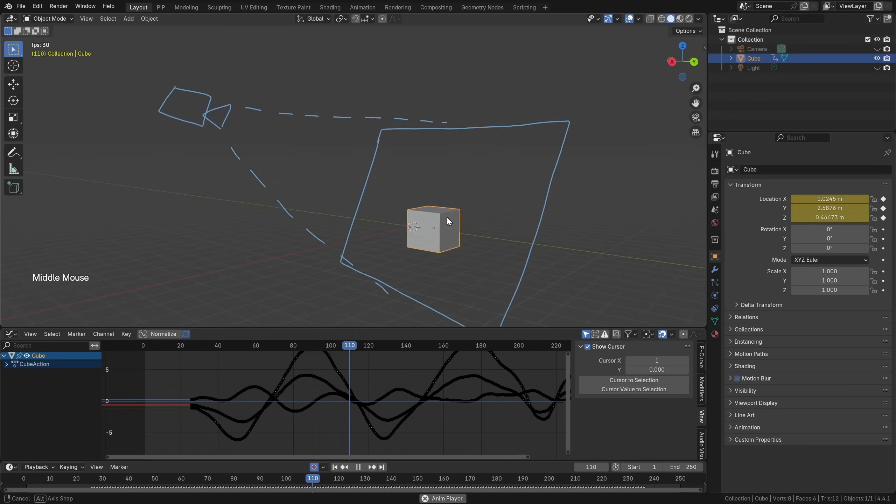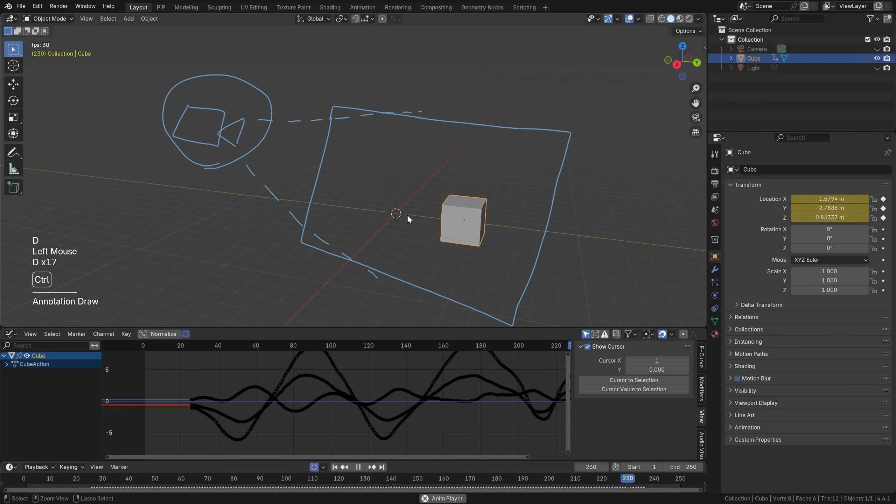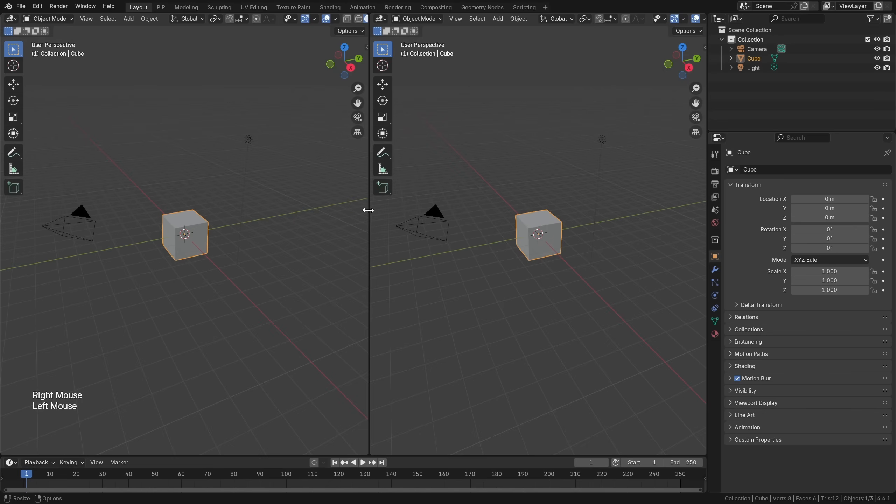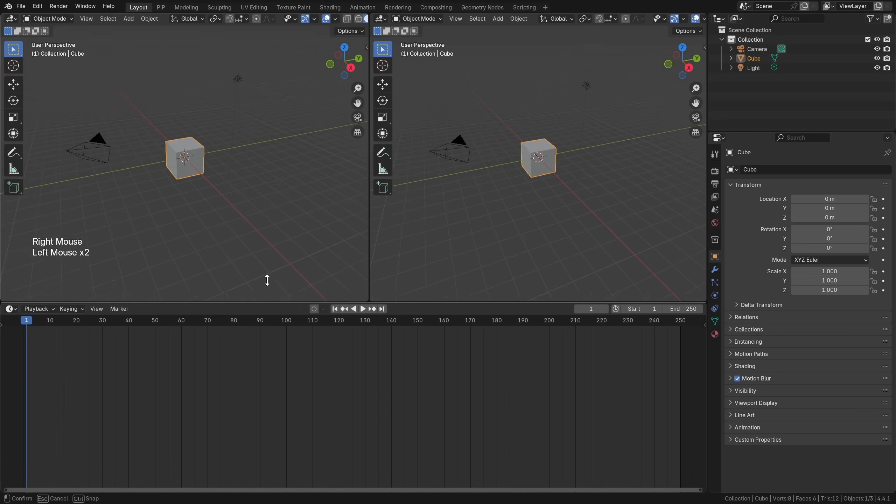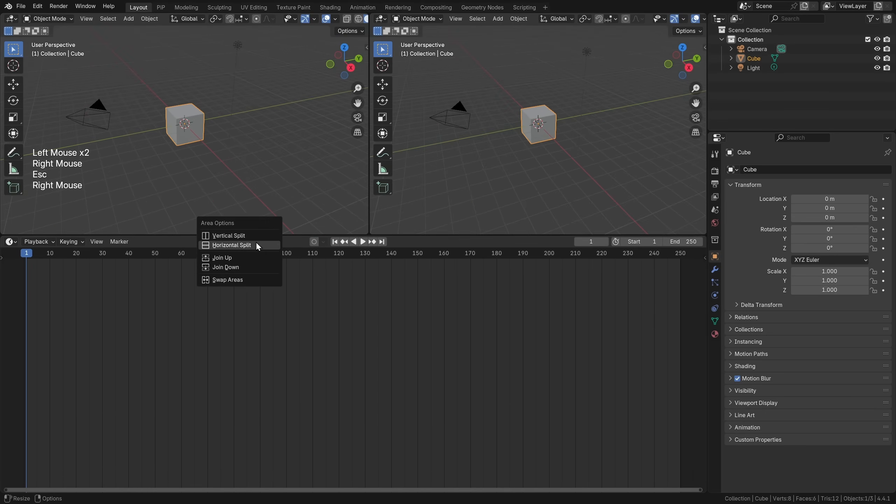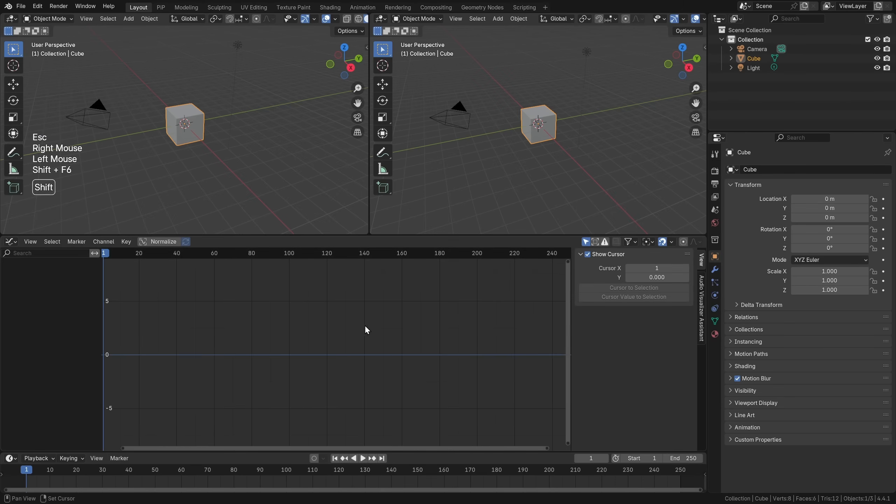I thought a lot about this, and the secret is the camera. Let's start with a new blend file. Let's split our viewport in half, and then let's bring this up. Let's split it in half here as well, and set this to the graph editor.